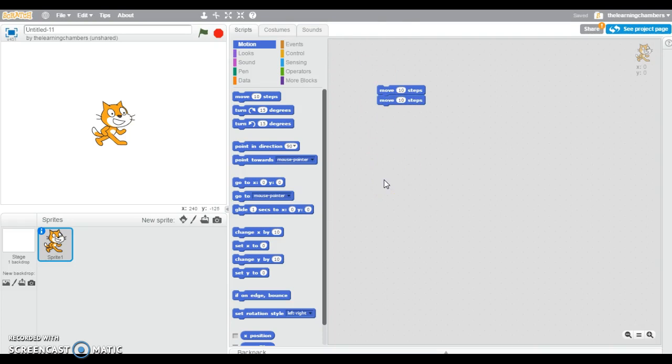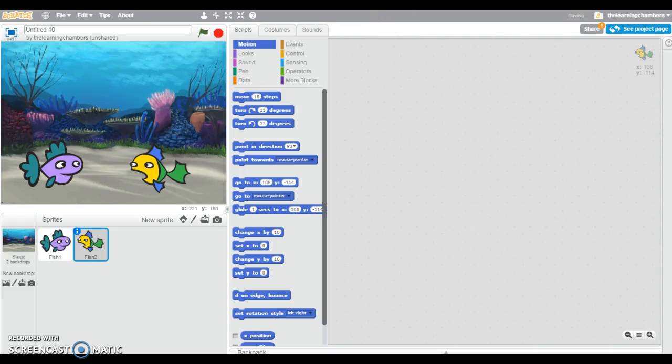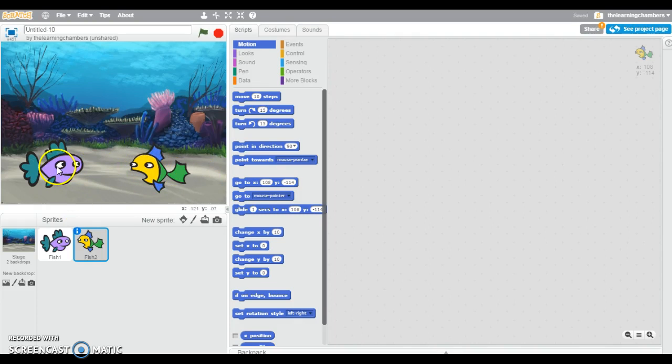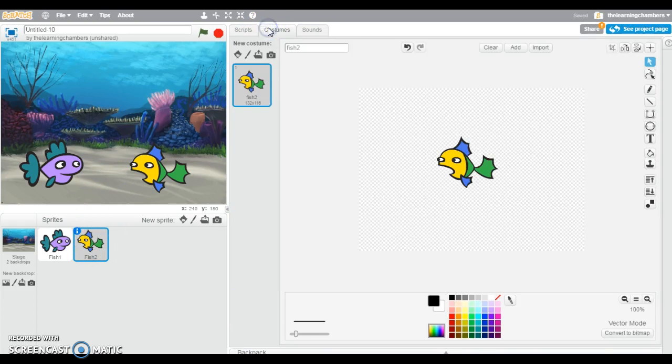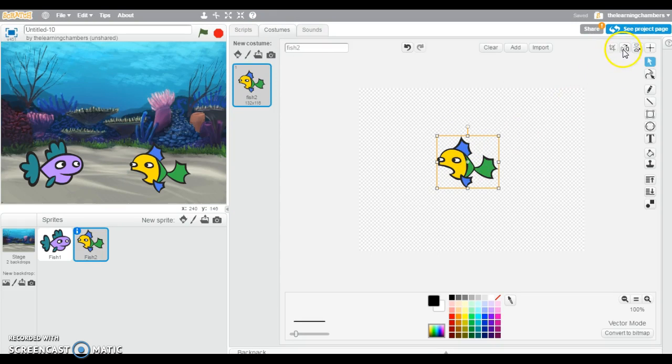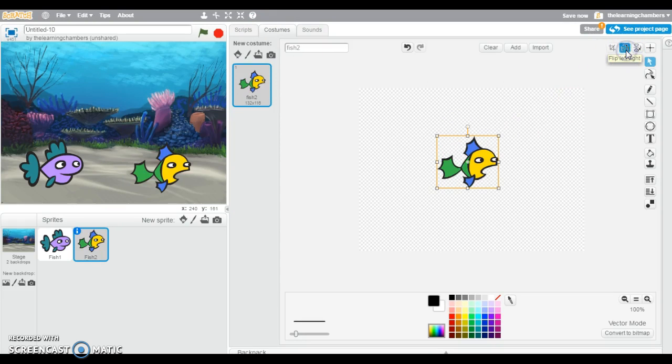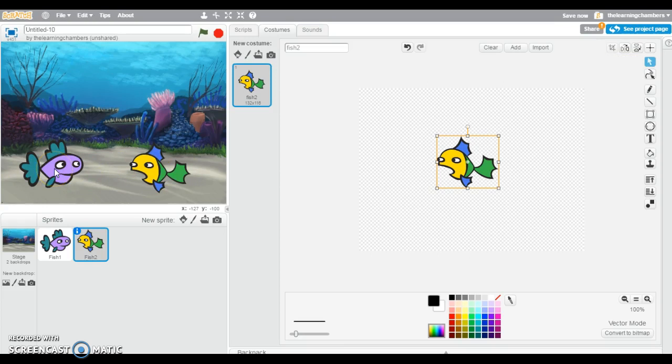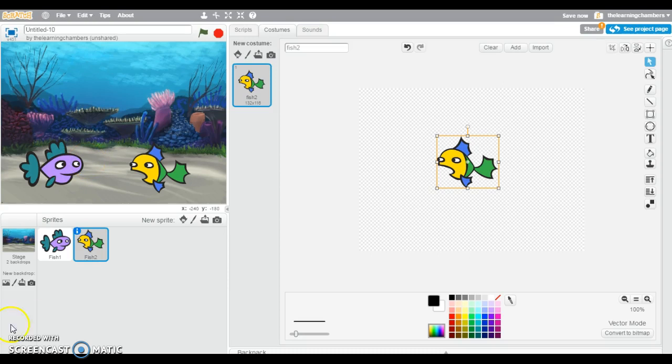I already created my backdrop and my sprites that I will use in my story to save us some time. The other thing that I did was I turned this fish to where he was facing the purple fish. I'll show you how I did that. So I clicked on fish 2, then I clicked on costumes, then I click on my fish again, and then I can click this button, flip left to right. That will turn him to where he's facing the other fish. That way they can have some dialogue back and forth. So let's go ahead and get started and build our script.